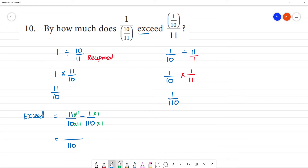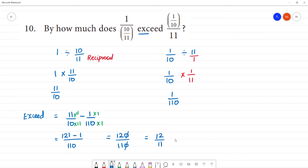That is equal to 11 into 11 is 121, minus 1. That will be equal to 120 by 110. This is the simplest form. The answer is 12 by 11. 12 divided by 11 — 11 goes into 12 once with remainder 1. So this is the number as a mixed fraction: 1 and 1/11.